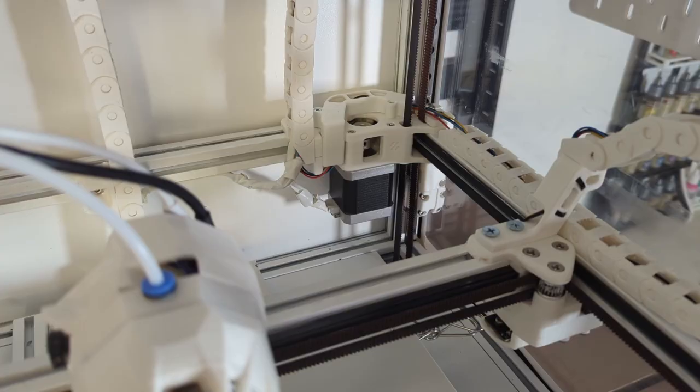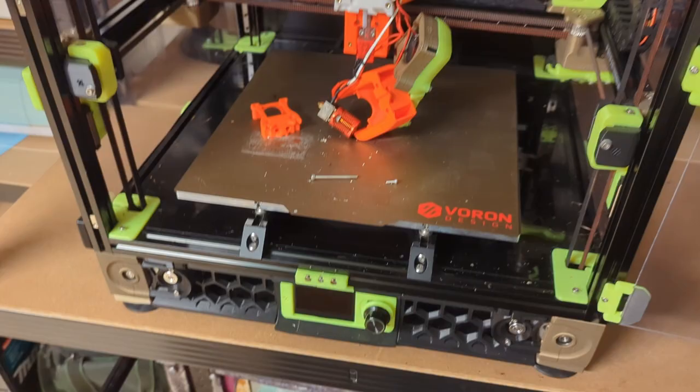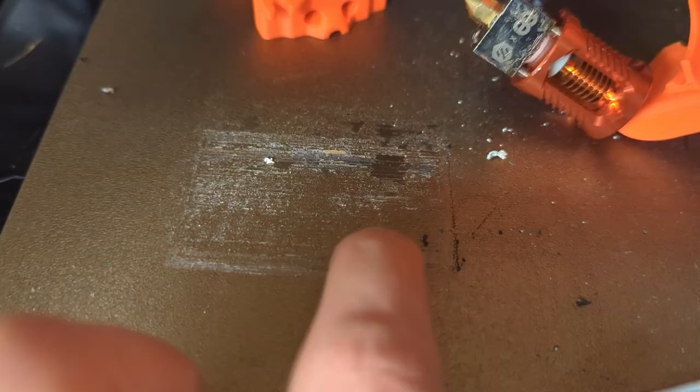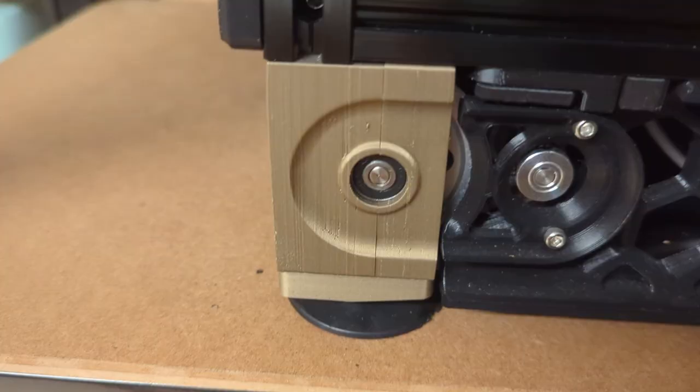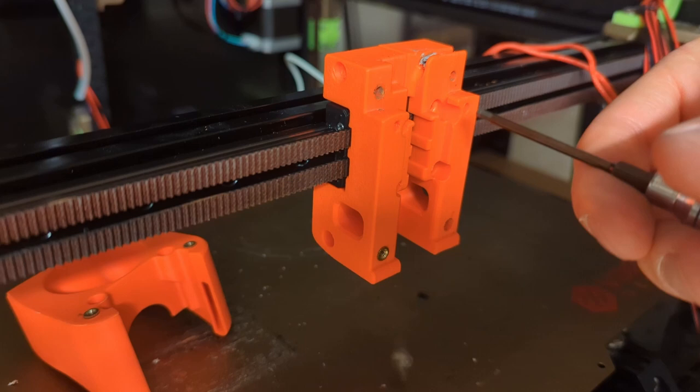This is my old Voron 2.4 that I built about a year ago. So let's first disassemble it. It printed just fine until about three weeks ago. Ever since then I was basically busy fixing one issue after another after another until I eventually gave up and decided to just rebuild it from the ground up.